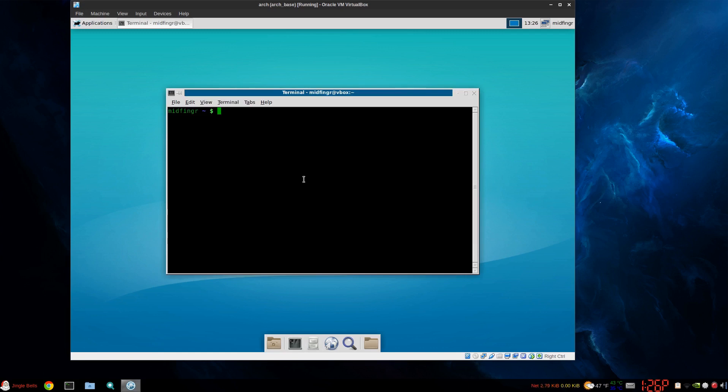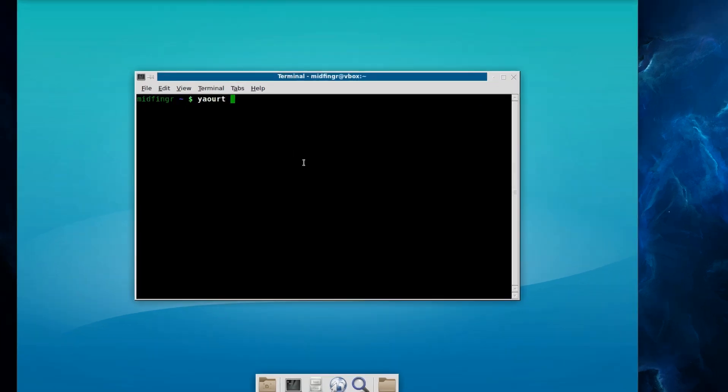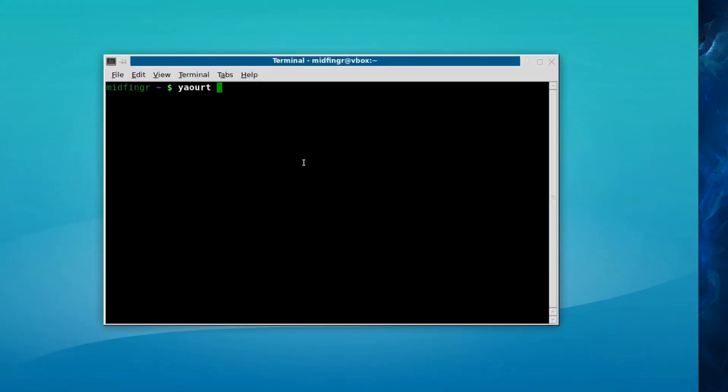I'll try it again and if there's a problem, there's a very simple fix for that. Make sure you have Yaourt installed and your mirror list is configured for that. So, Yaourt Engrampa Thunar.